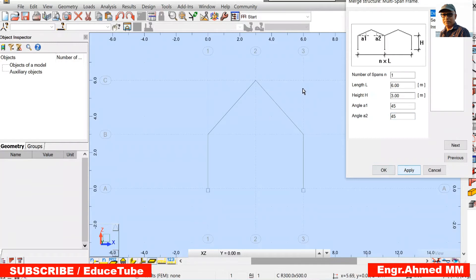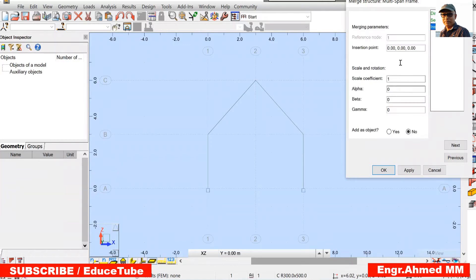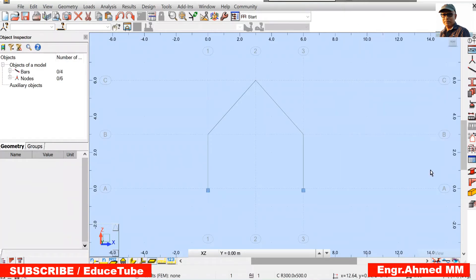See, we got it. Select. Now section. We are not concerned with this. Insert. It will be automatically to be at this 0, 0 points. So apply and OK. We are done.